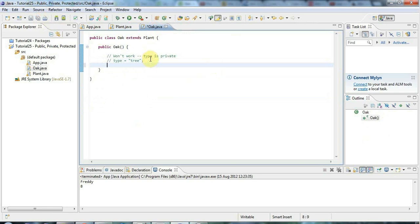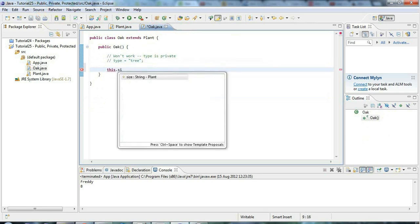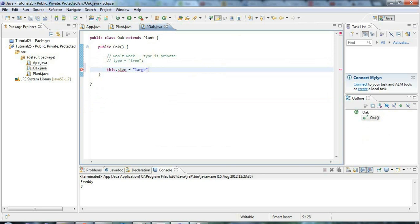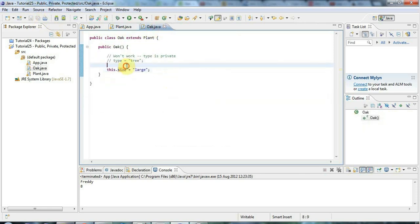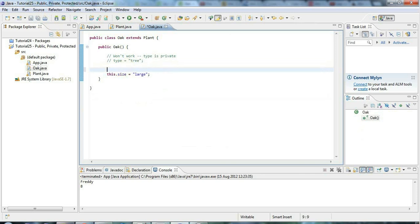But if I go to Oak and I want to say this dot size equals large — oak trees are pretty big — this is going to work now because size is protected. Protected means you can access it within the class, within any subclass, and also within the same package. This works because size is protected and Oak is a subclass of Plant.